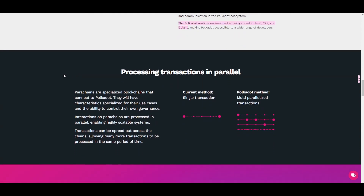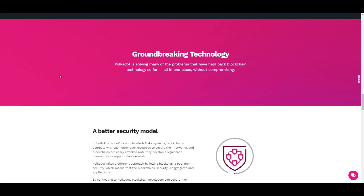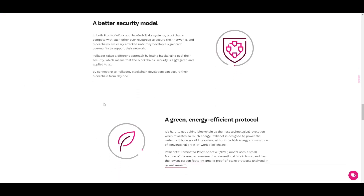Parachains are specialized blockchains that connect to Polkadot and have characteristics specialized for their use cases with the ability to control their own governance. Interactions on parachains are processed in parallel, enabling highly scalable systems. Transactions can be spread out across the chains, allowing many more transactions to be processed in the same period of time. This Polkadot protocol is solving many of the problems that have held back blockchain technology so far.